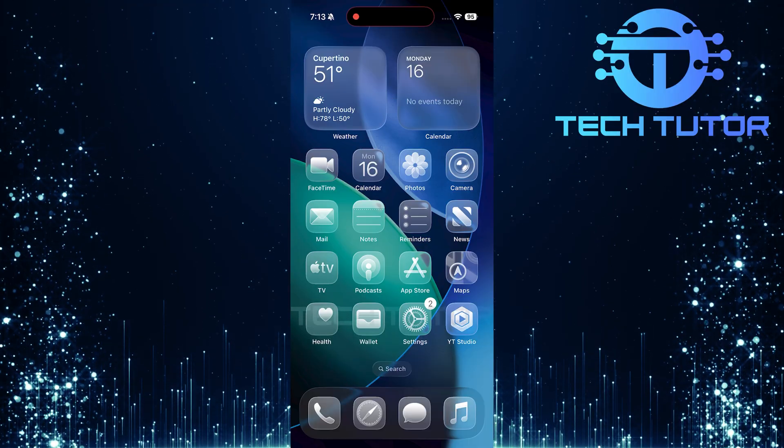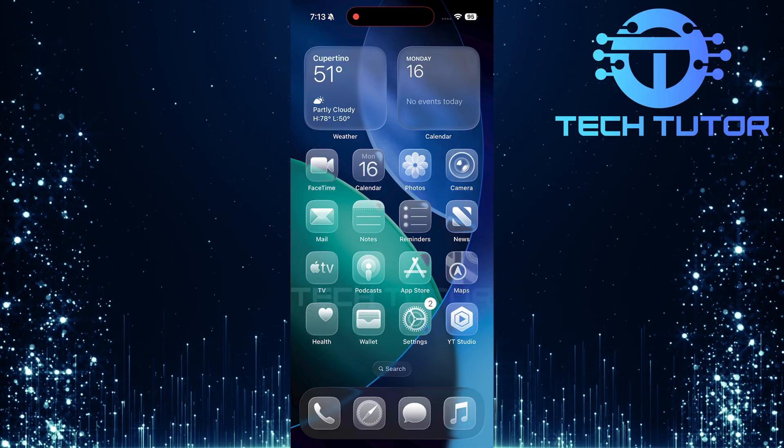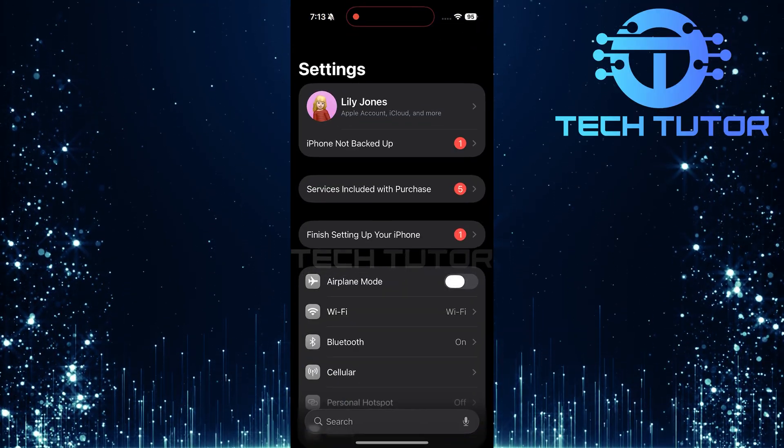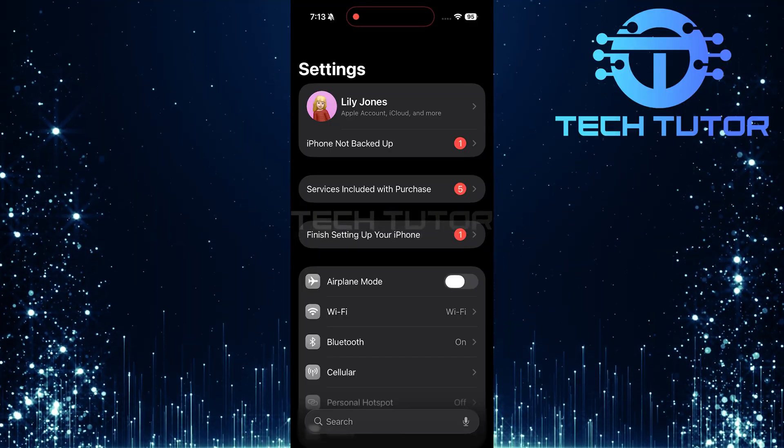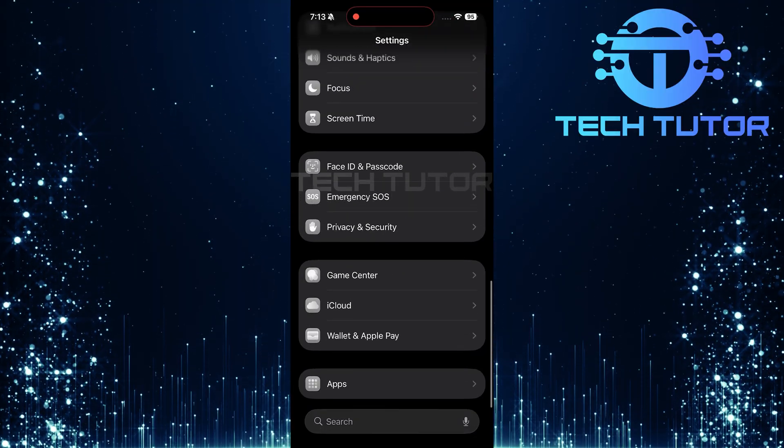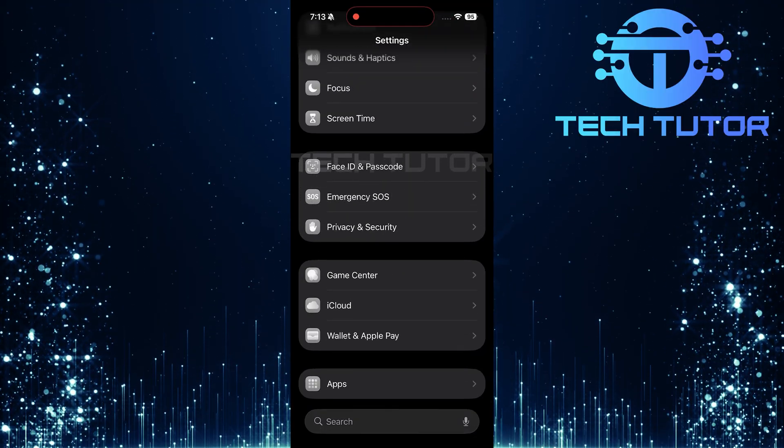First things first, locate and open the Settings app on your iPhone. Once you're in Settings, scroll all the way down to the very bottom of the menu.